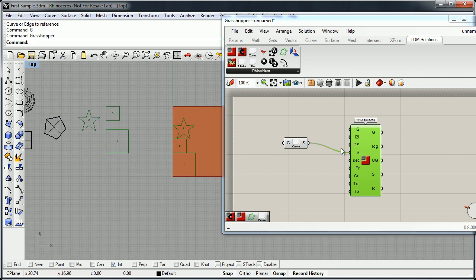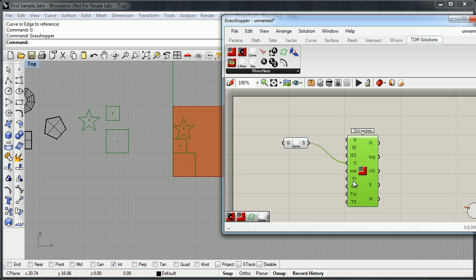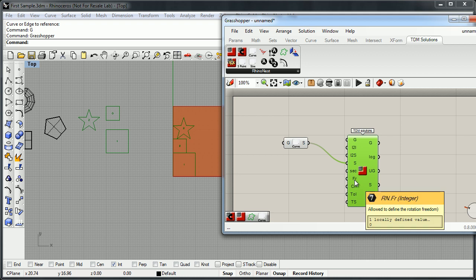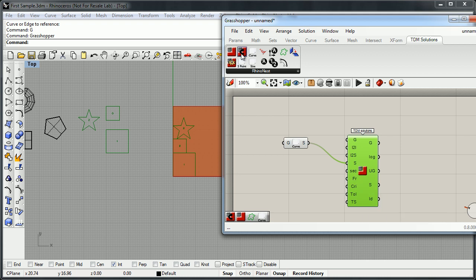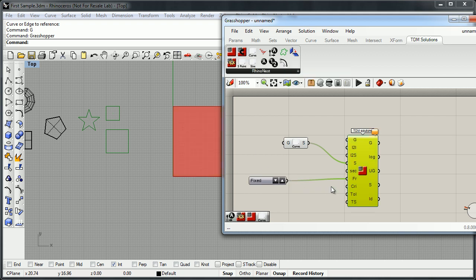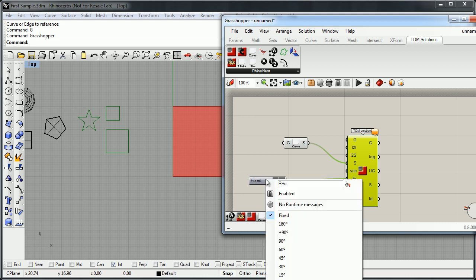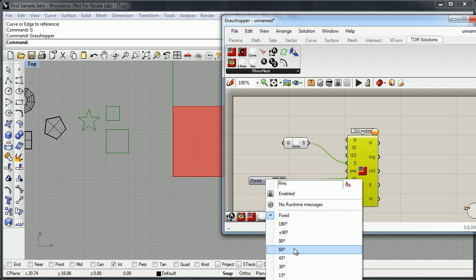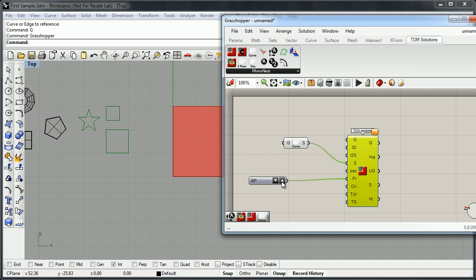Let me explain other options we have. We have the Freedom control — let me show you this 'Object Freedom' control. We connect it here and we can define what rotation freedom we allow for the object. We can fix it, set it to 180, 90, or 60 degrees — or free. We'll select 90, then double-click.